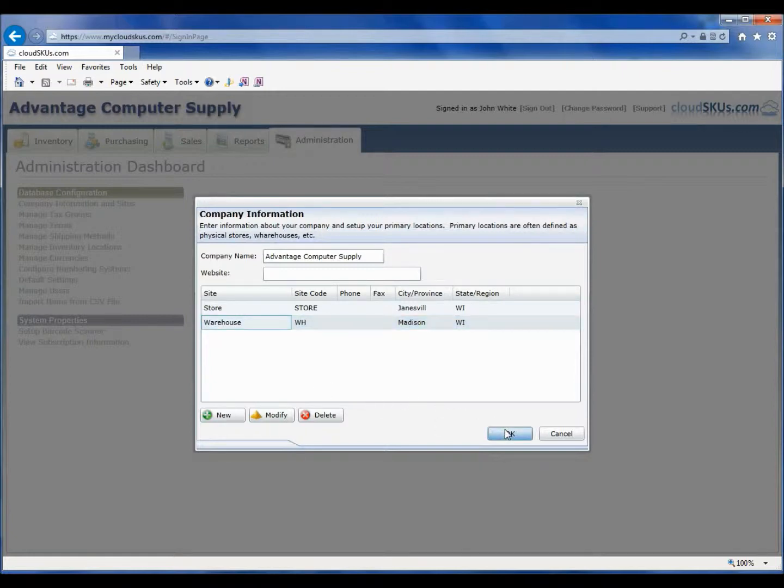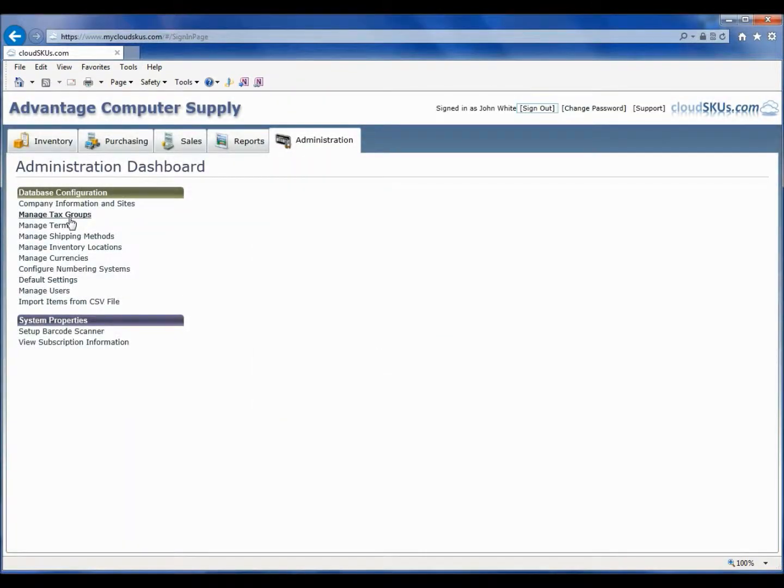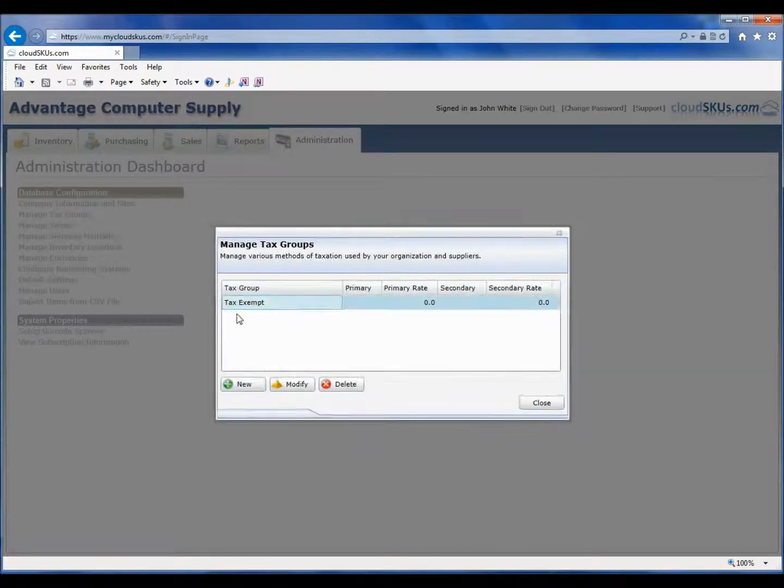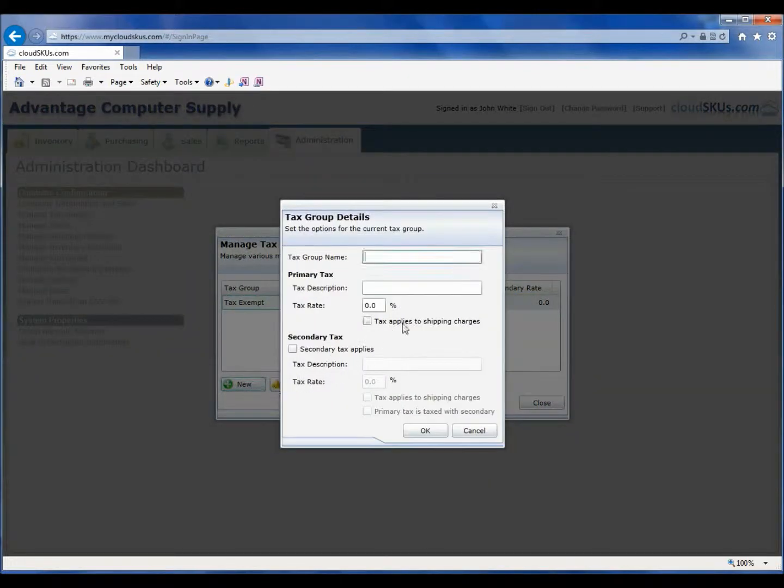Now we are going to set up the tax groups. Tax groups define the different types of taxes you charge or are charged. In a new database, one tax group, tax exempt, is already created for you. However, because our store sells merchandise to customers, we will set up a standard sales tax also. I will click New to create a new tax group.